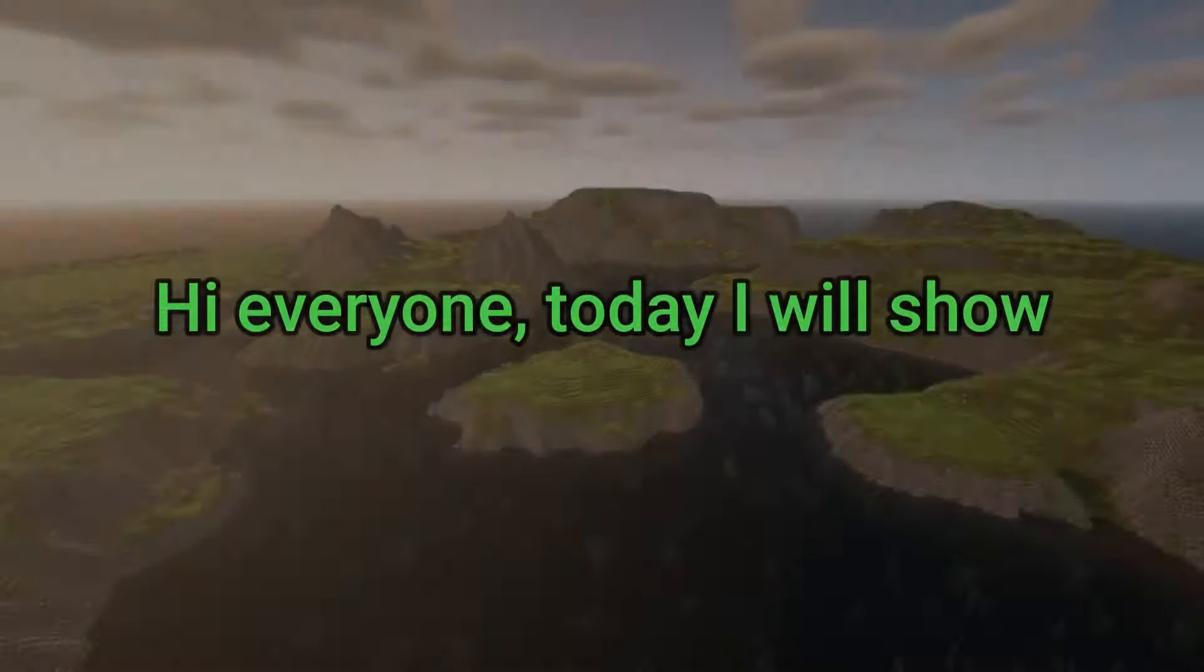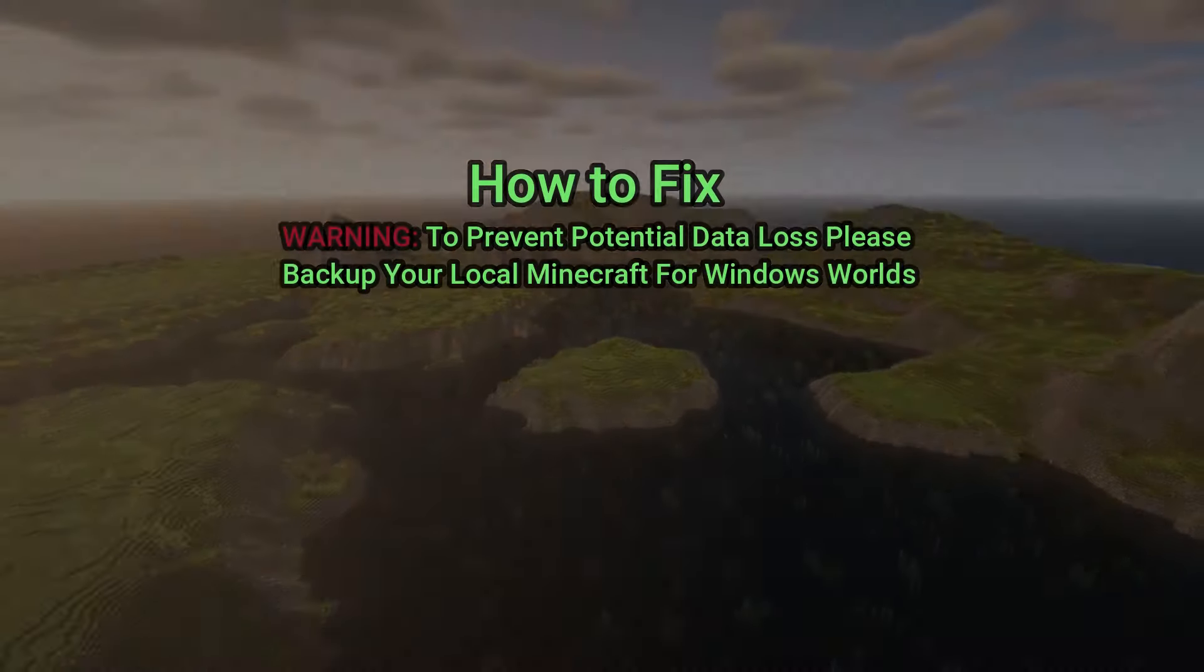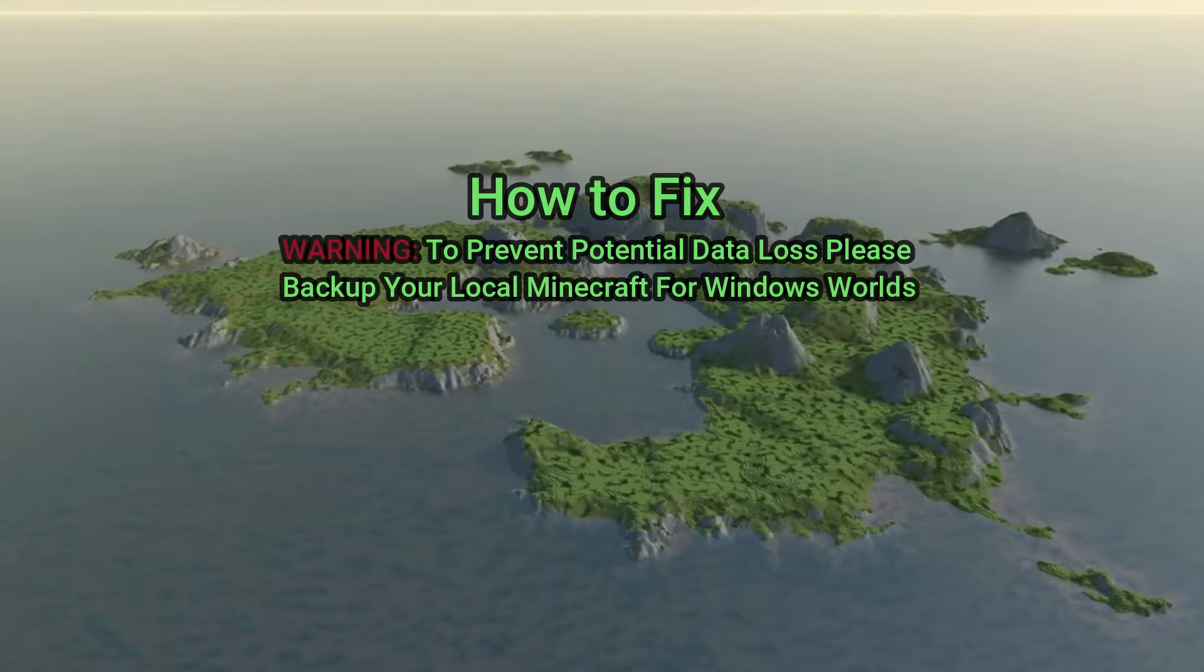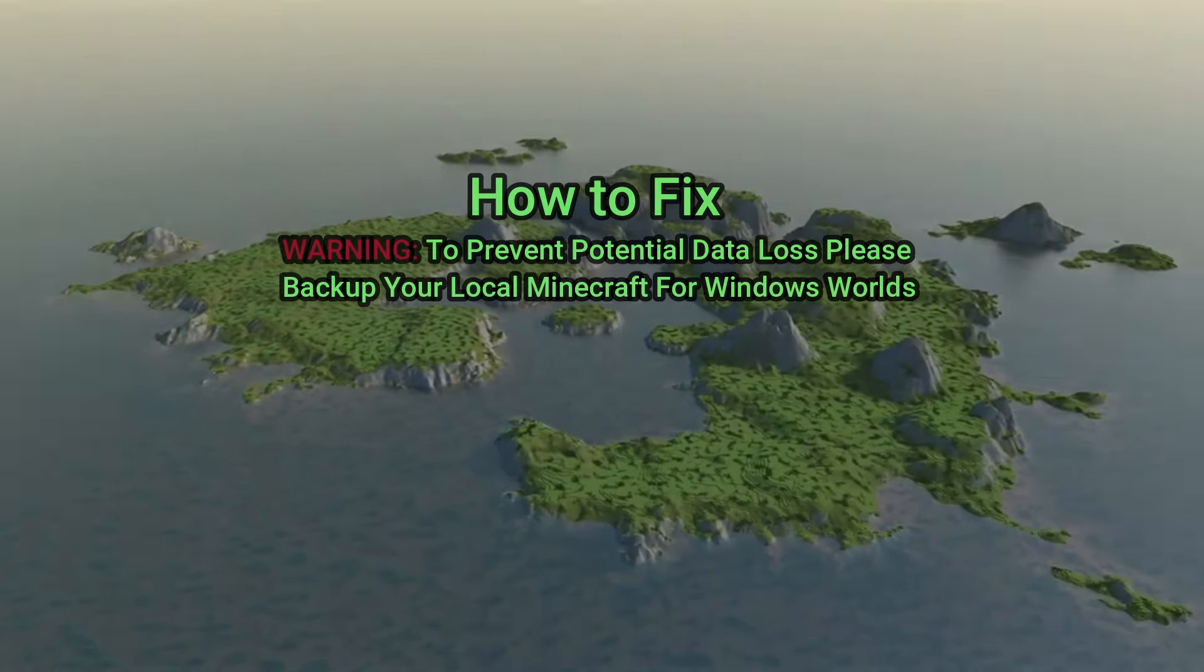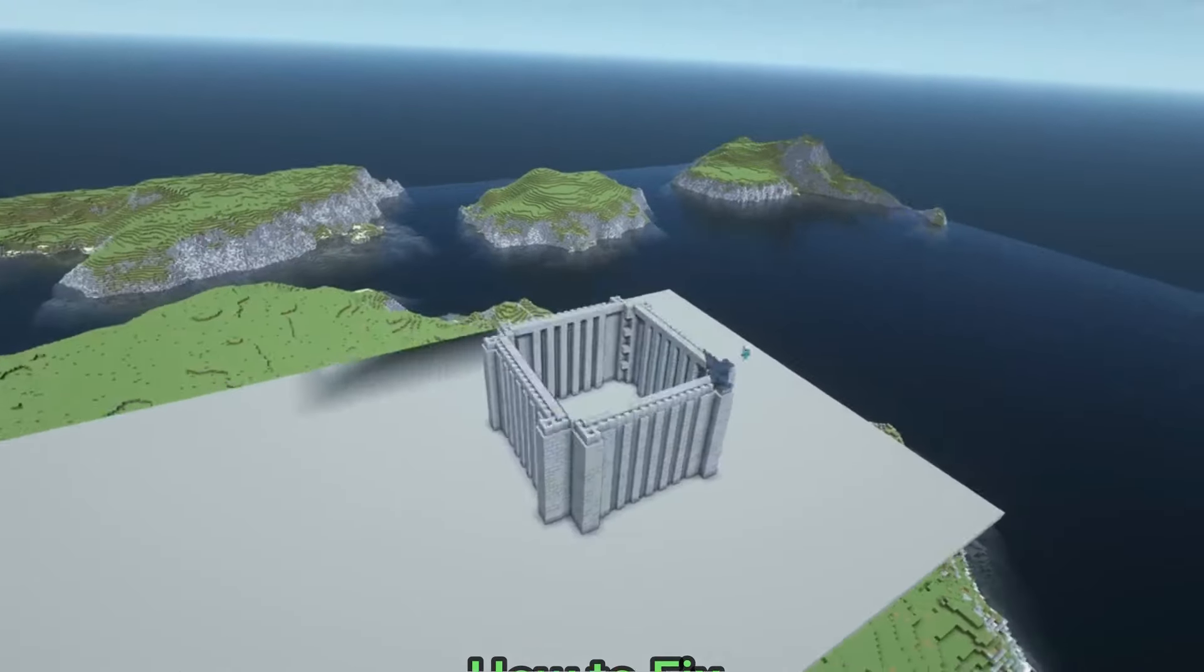Hi everyone, today I will show you how to fix this warning: to prevent potential data loss please backup your local Minecraft for Windows worlds.